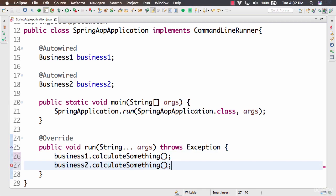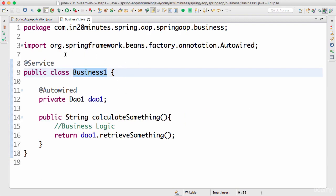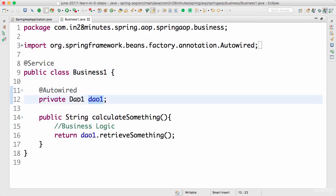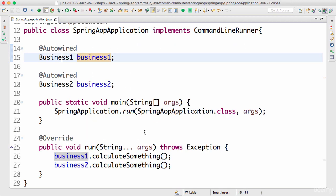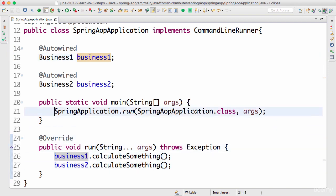There's nothing fancy in here. This is very trivial stuff - we're just calling business1.calculateSomething(). It gets autowired in here and we have defined business as a component. DAO1 is autowired in there, so it should just print calculateSomething, should give DAO1 back, and this should print DAO2 back. There's nothing really magical or complex about it.